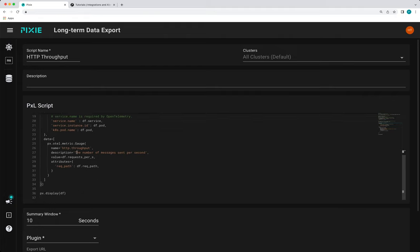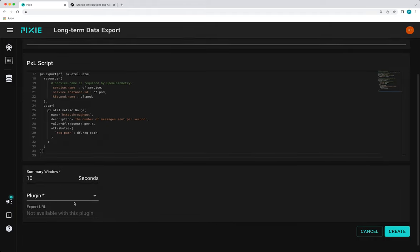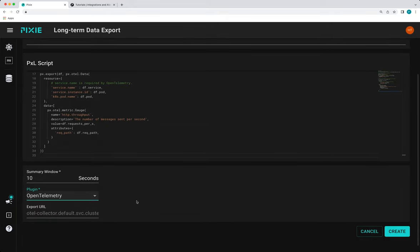And the final thing we're going to do is remove this px display call since that was just used to display the data in the live UI when we were developing our script. Okay, if you scroll down, we're going to set the plugin as the open telemetry plugin. Again, this data export script will work with any of our long term data export plugins, but we're going to demo the open telemetry one.